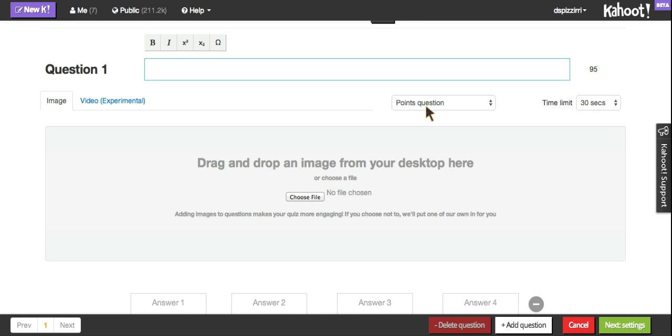You can also have your question be worth points or no points. Typically the kids enjoy having them be worth points because it does make it a competition. And you can select a time limit per question, anywhere from five seconds all the way up to 120 seconds.